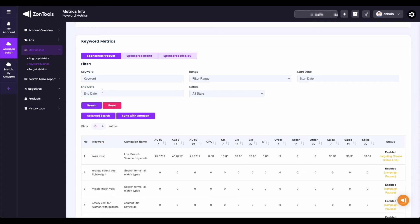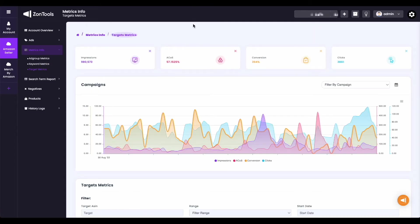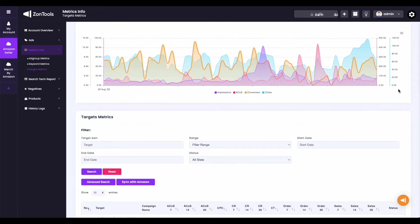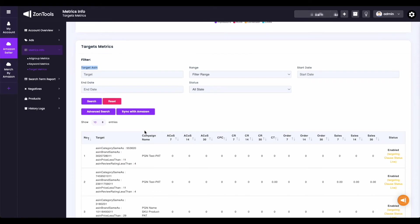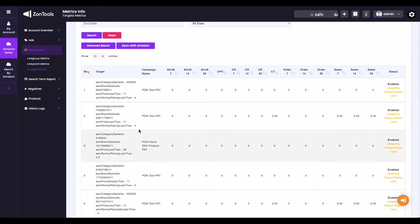The only difference in the filter from your ad group metrics is, instead of the ad group name, it would have the keyword filter. Now let us move on to your target metrics. The target metrics would be the same as the ad group metrics. The only difference would be this filter below the graph — instead of filter by ad group name or keyword filter, it would be a filter for target ASIN. And that's about it for the metrics submenu.